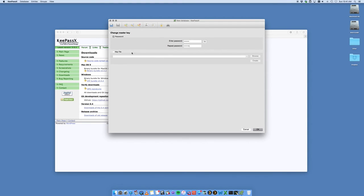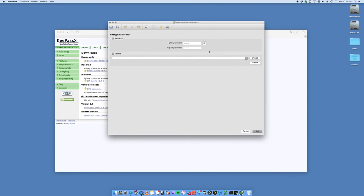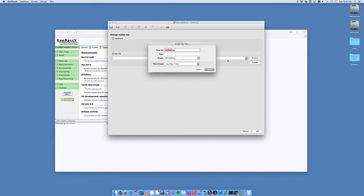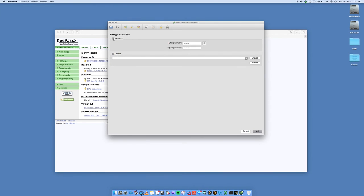You've also got this thing called a key file. This is essentially like an encrypted file that you can create. I can create a new key file and save it somewhere on my computer. It creates a two-level authentication, so you don't only need the password to access the KeePass file but you also need the key file, which is a very handy tool to have. You can do just a key file, both, or just a password. We're just going to leave it for password for now. You want to make it extremely complicated. The more complicated it is, the harder it's going to be to get access.